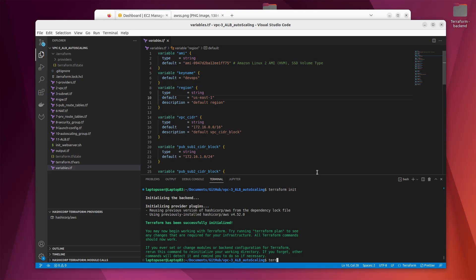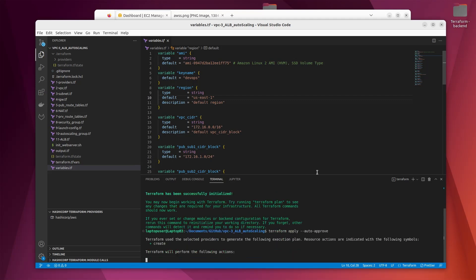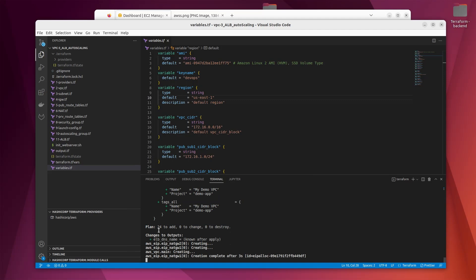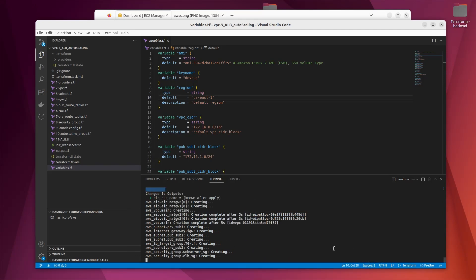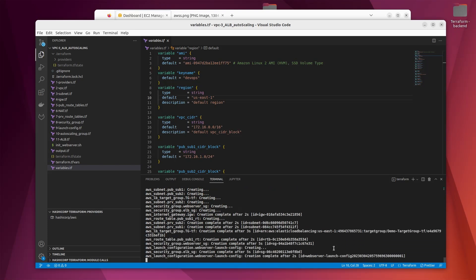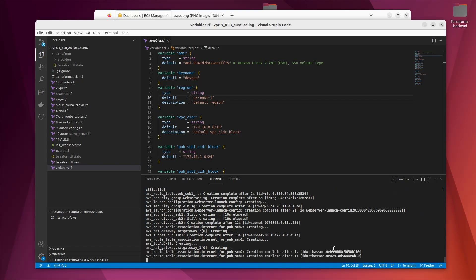Once terraform init is done, the next command you hit is 'terraform apply --auto-approve'. This will run a terraform plan in the first step and we will see all the resources that will be created — this is done in order to skip the manual approval step. We can see that I have 24 resources planned to be created. Just give it a few minutes and everything will be up and running.